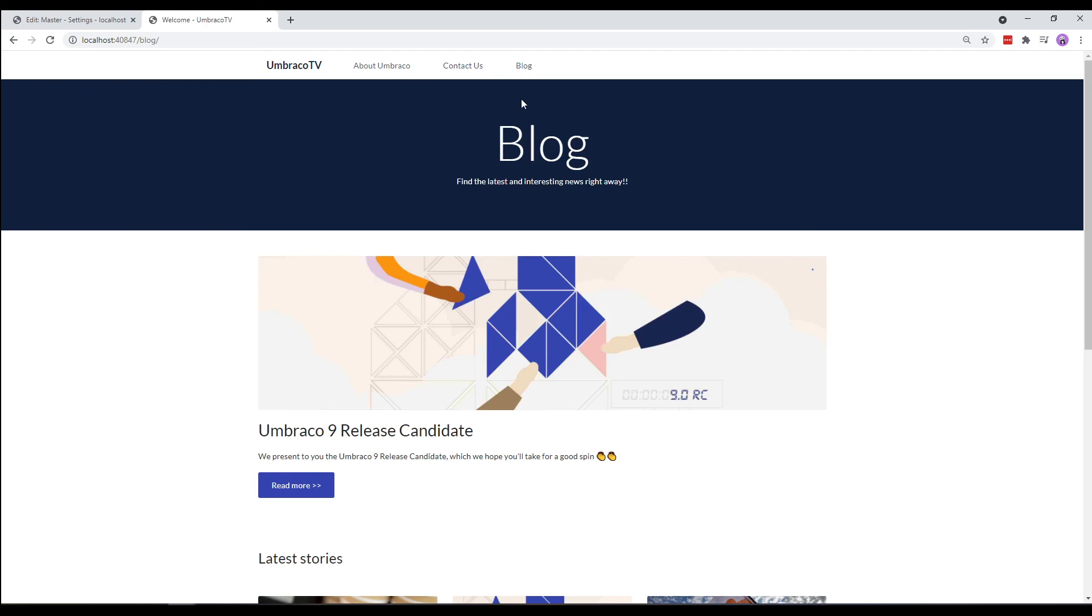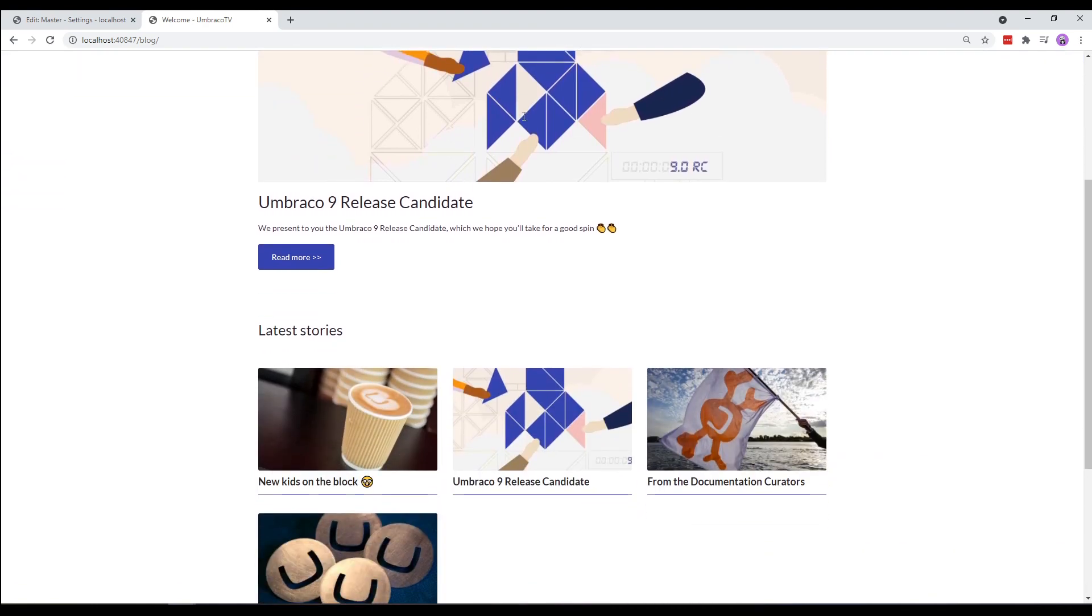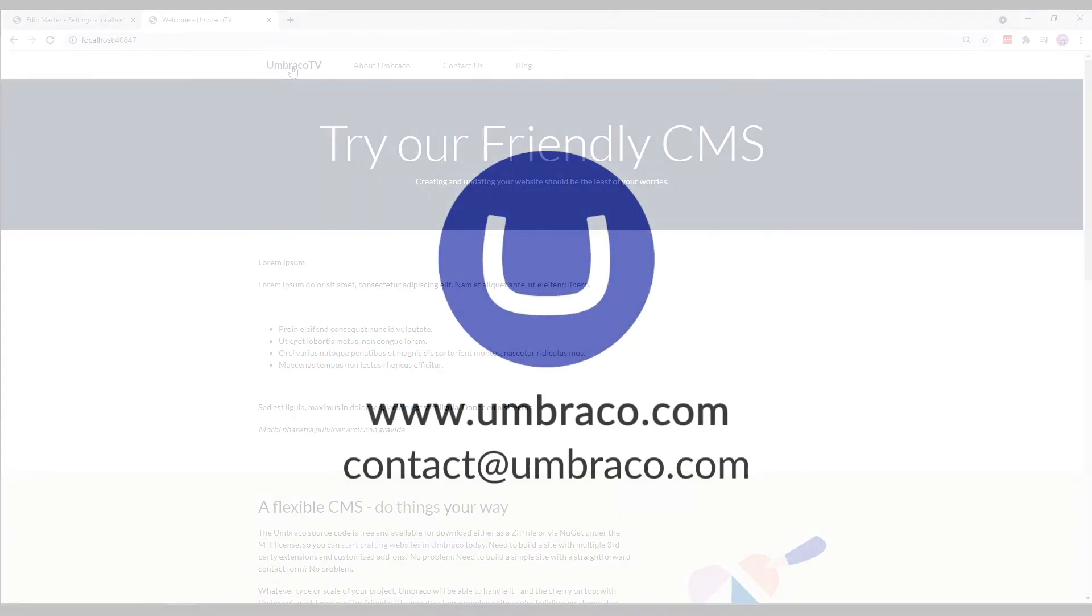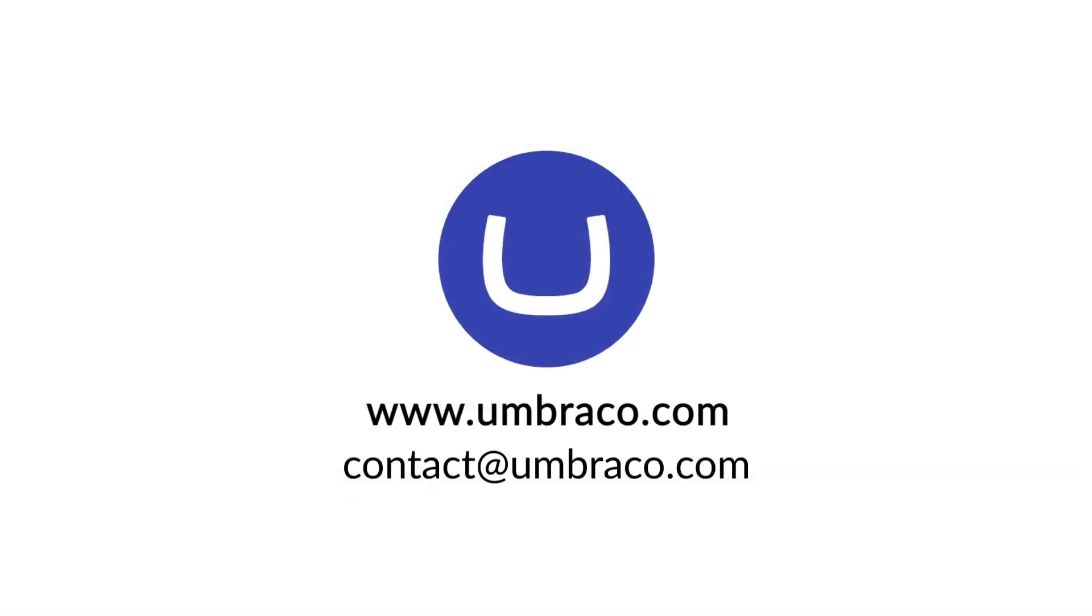We've now created a complete umbraco website from scratch. It's your turn now to take this further. Explore umbraco's features and functionalities to customize your website and fit it as per your needs. I hope you enjoyed watching the video and have the information you need to continue your umbraco journey. I'll see you with the next set of new videos. Until then, take care.